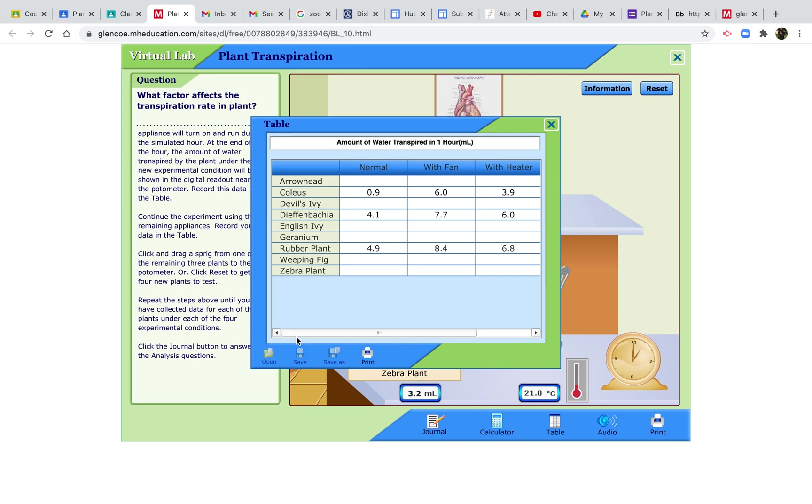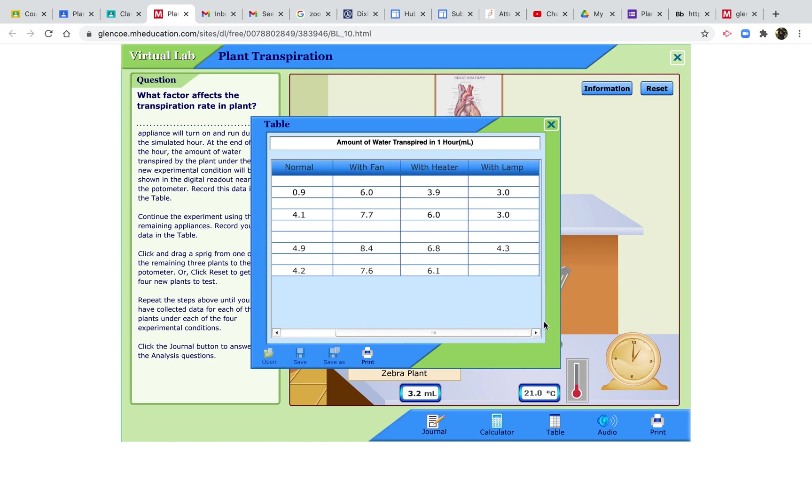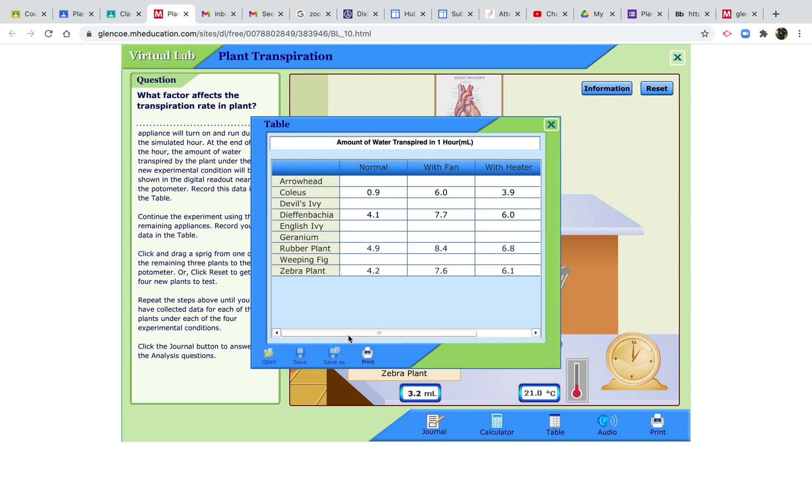We did the zebra plant. Normal 4.2, with a fan 7.6, with a heater 6.1, and with a lamp 3.2. And one other that I did earlier was Devil's Ivy.